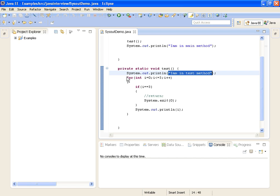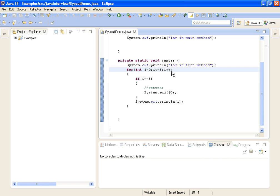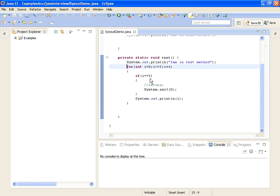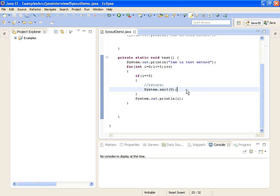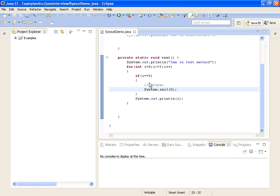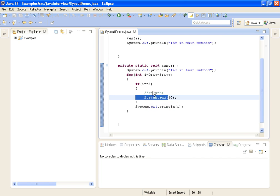Then I am writing a loop: for int i equal to 0, i less than or equal to 3, i plus plus. If i is equal to 3, what I am doing is calling System.exit(0). So what System.exit(0) will do is it will terminate the program.